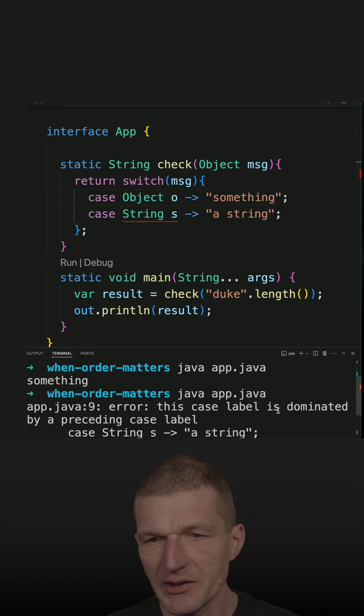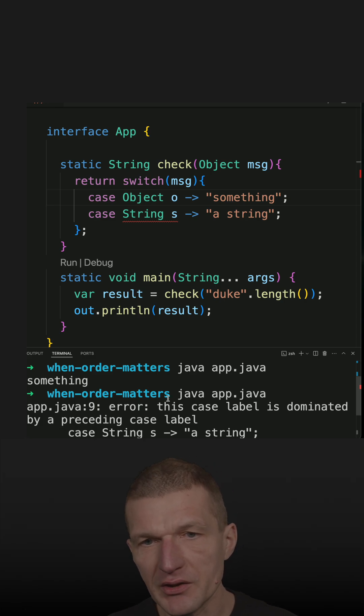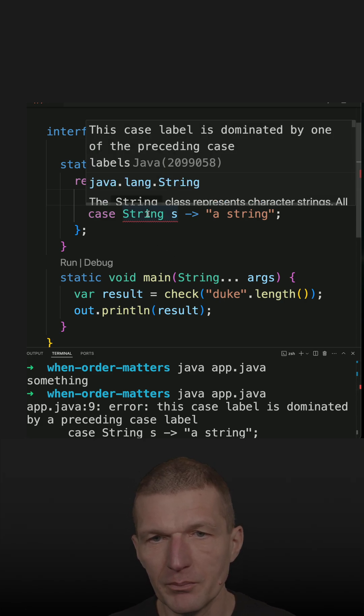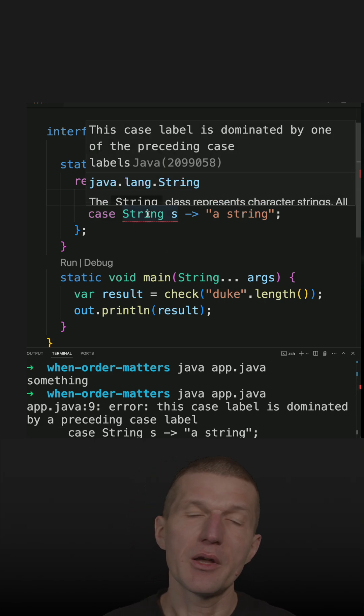This case label is dominated by a preceding case label and I get exactly the same error here, compiler error.